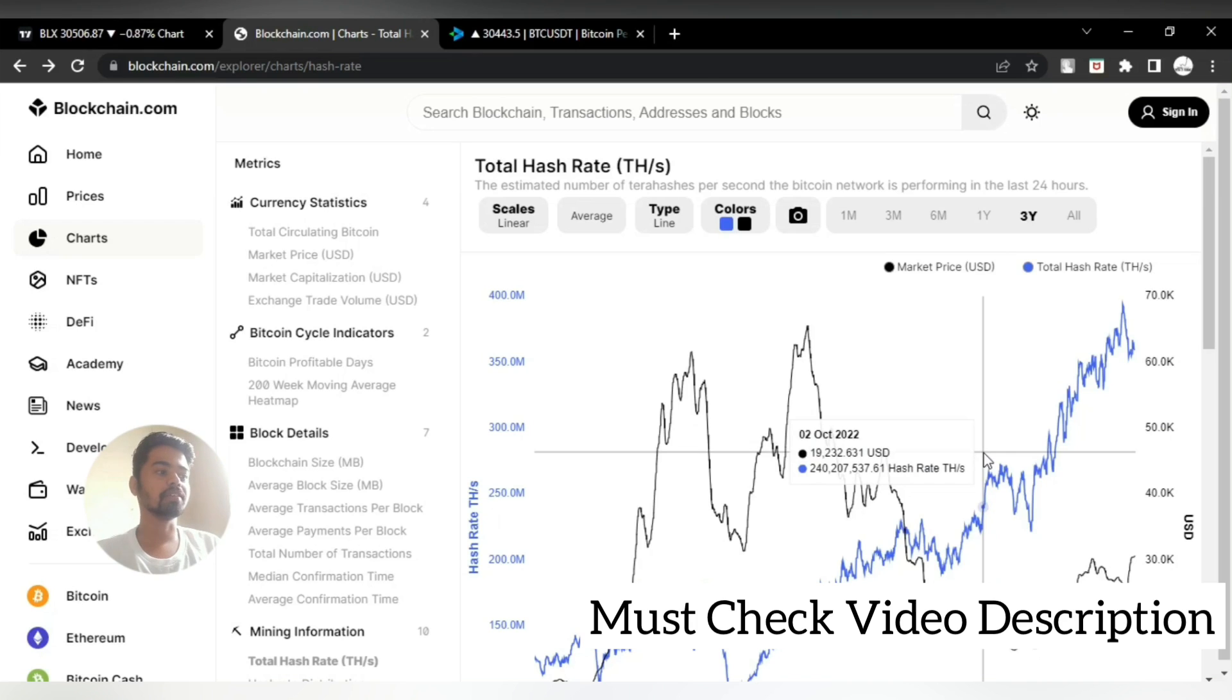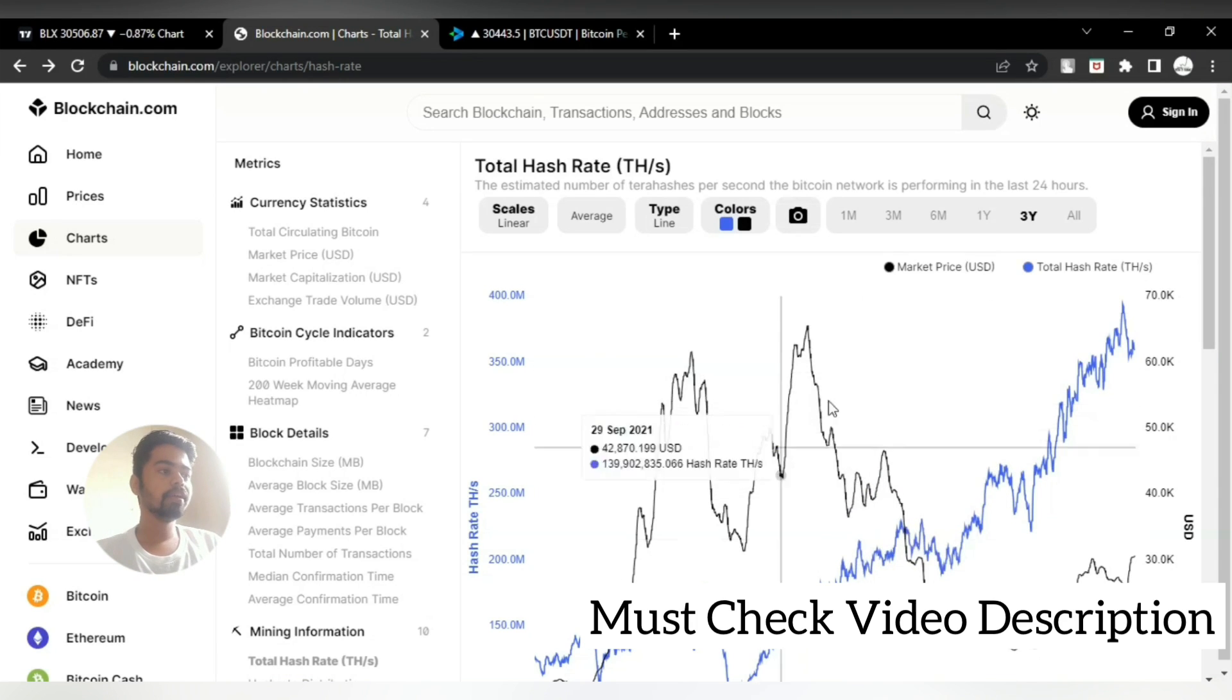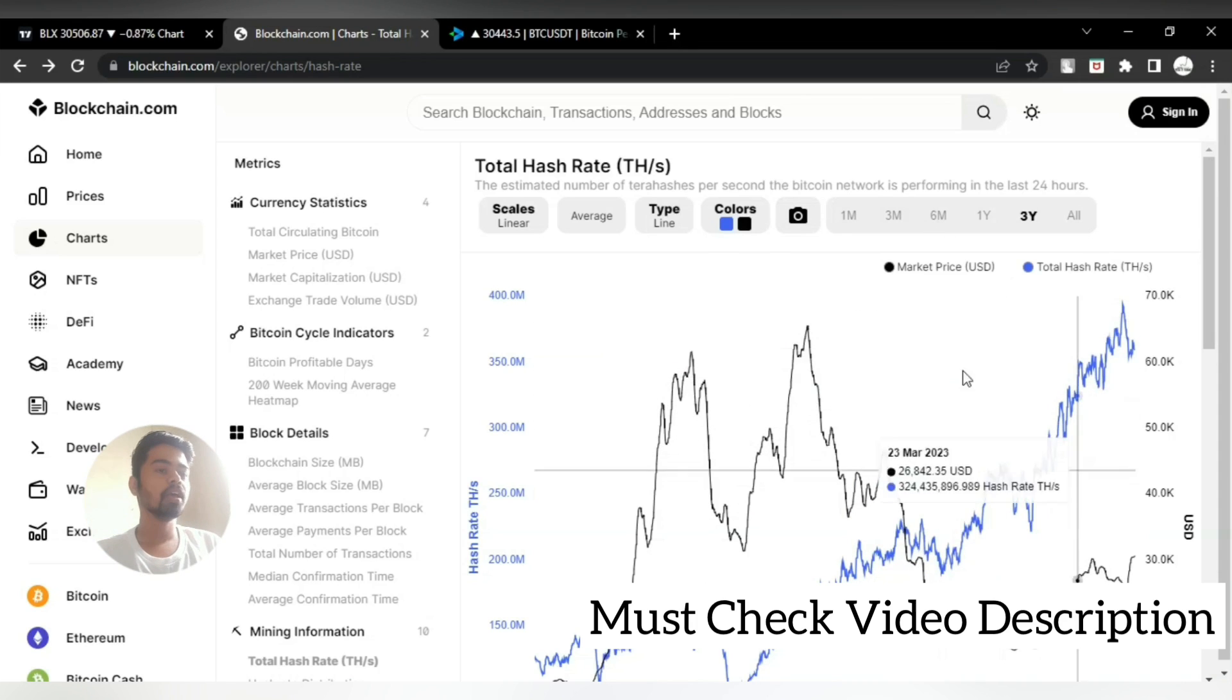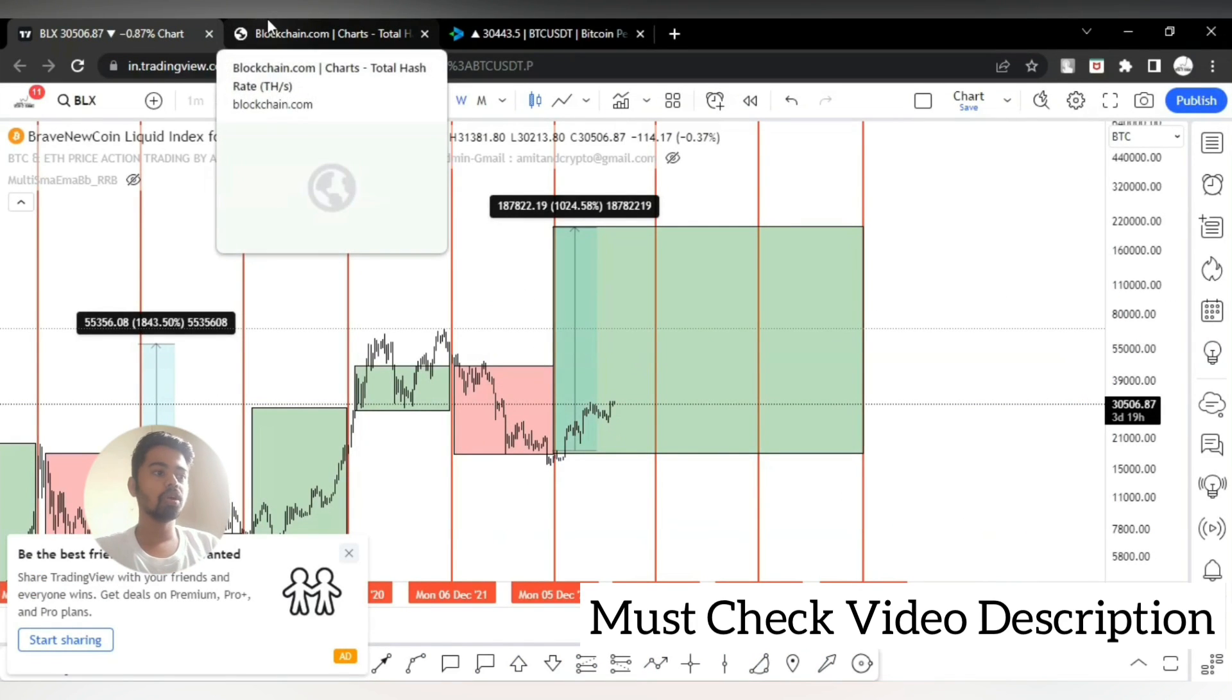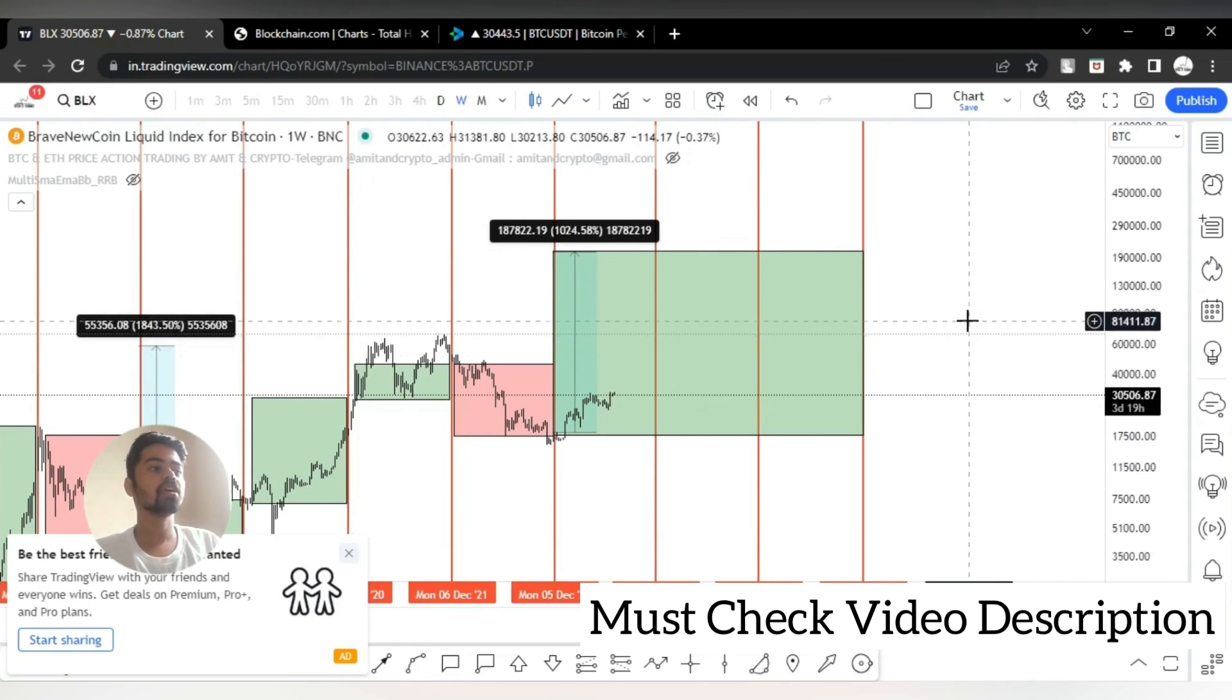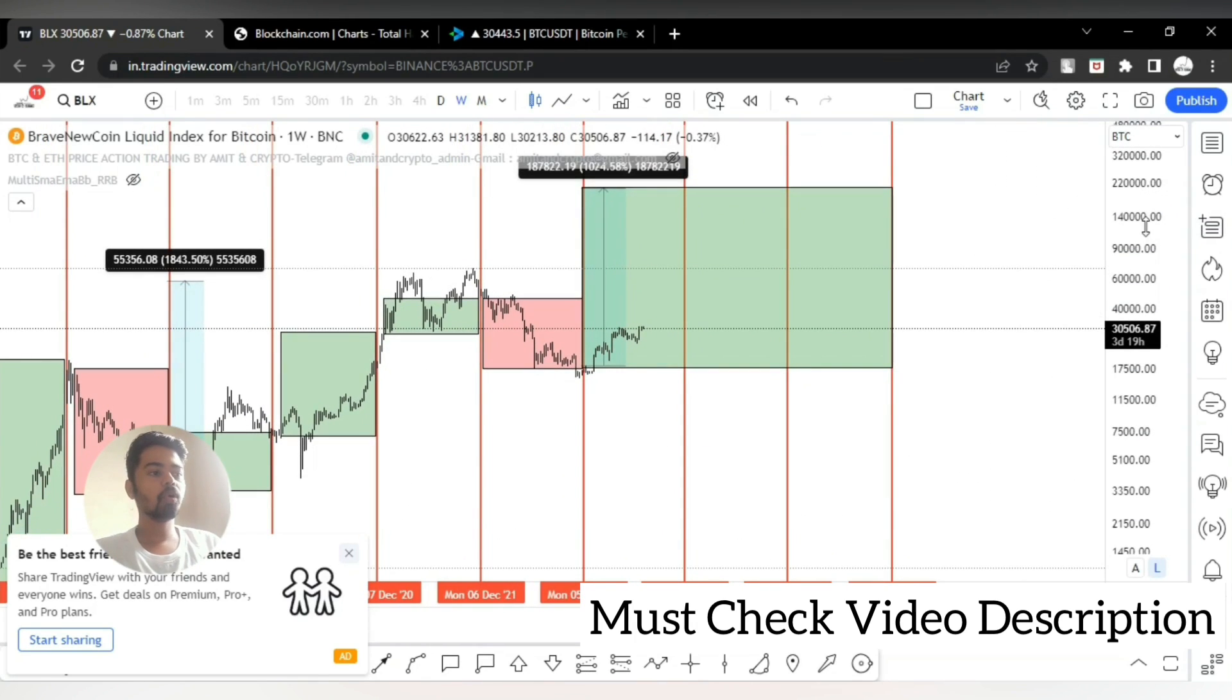These all steps lead to Bitcoin bullish movement, not only on the base of charts, not only technical analysis, but if you compare these all things are showing bullishness. So if we keep long-term goal, if we keep a plan for the few years.